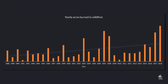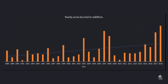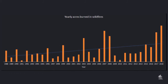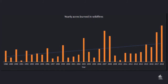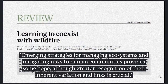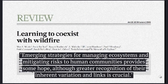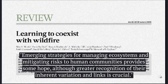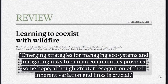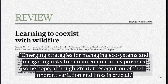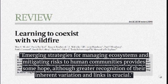Wildfires in California are becoming larger and more costly each year. Adapting to this growing fire climate will require a better understanding of the relationship between fire and our communities.